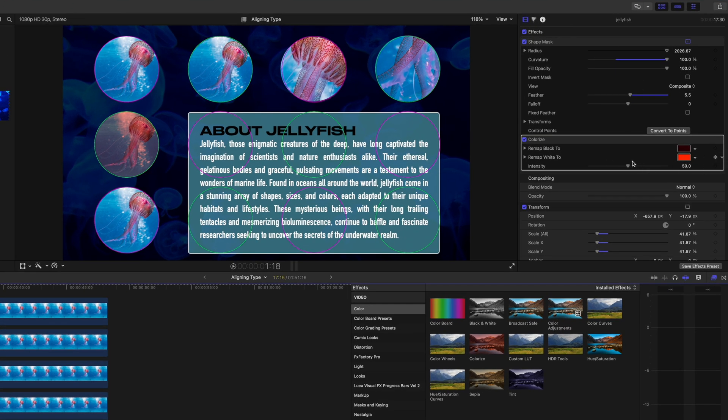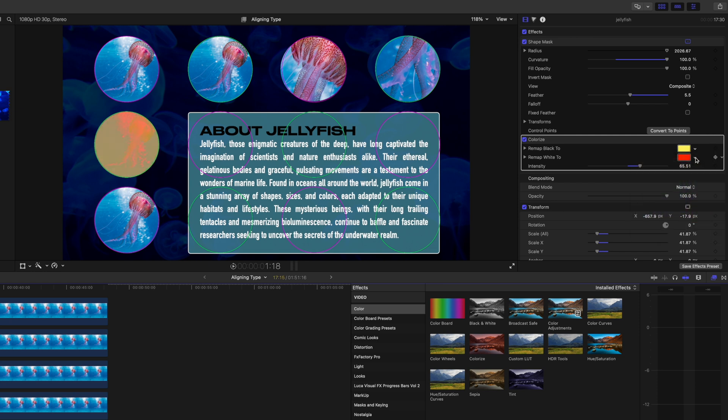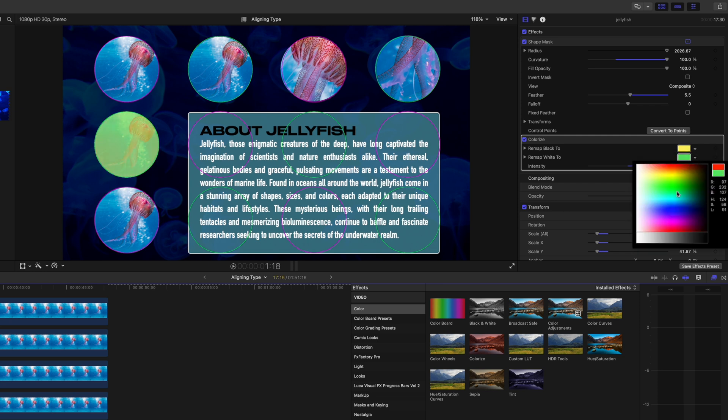And then we'll increase the intensity. We'll make this kind of a different set of colors.